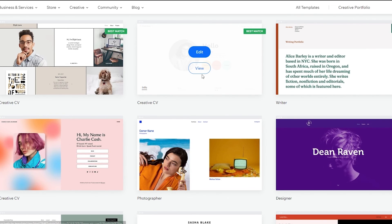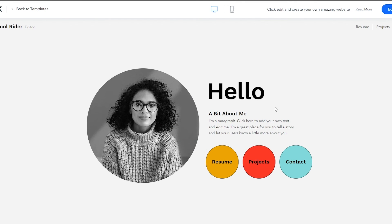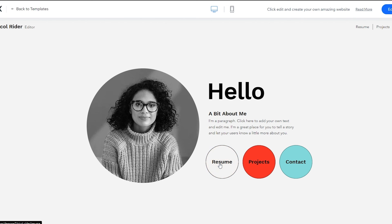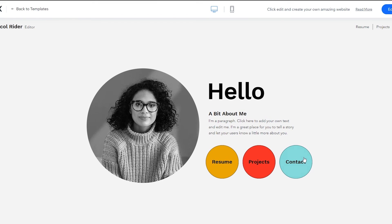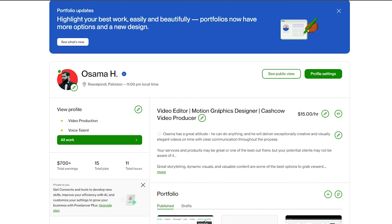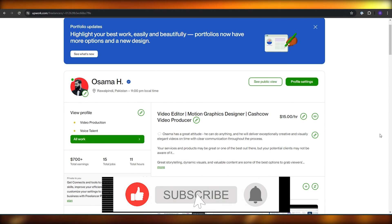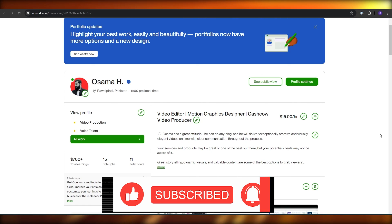You can browse all the different portfolio website templates. This one looks pretty cool — if I click View, you can see it has a profile picture, a hello section, a little about me, and tabs for resume, projects, and contacts. That's really all you need. Select one, add it to your profile, and you're good to go. Thanks for watching — hit like, subscribe, turn on notifications, and I'll catch you in the next video!